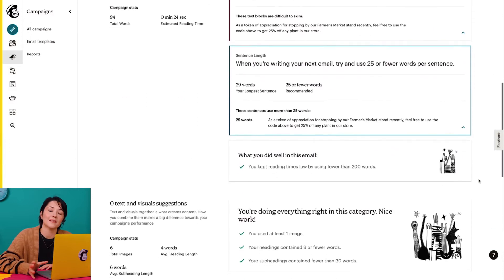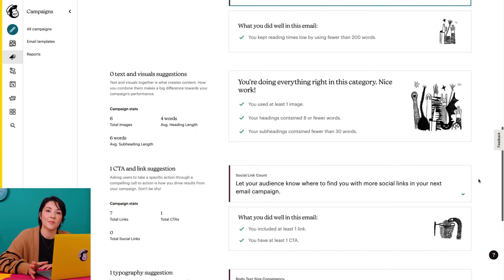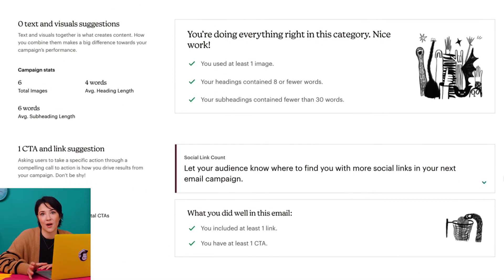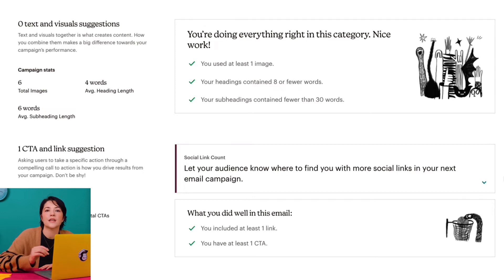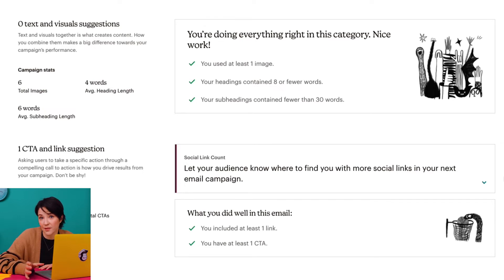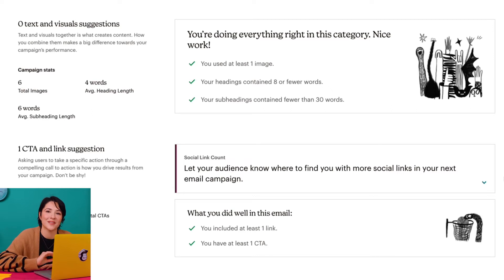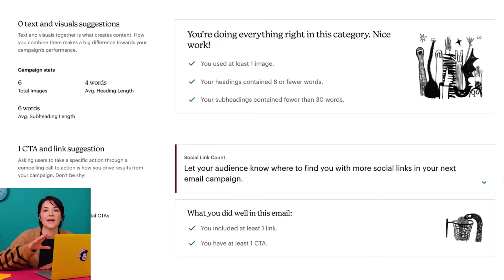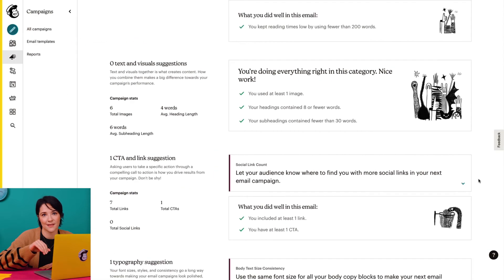Text and Visuals analyzes the use of images and headings to create visual interest for my audience. I'll want to do things like include shorter headings and use subheadings that have a limited word count to increase my score in this category. I can also see how many images I used, as well as my average heading and subheading lengths.